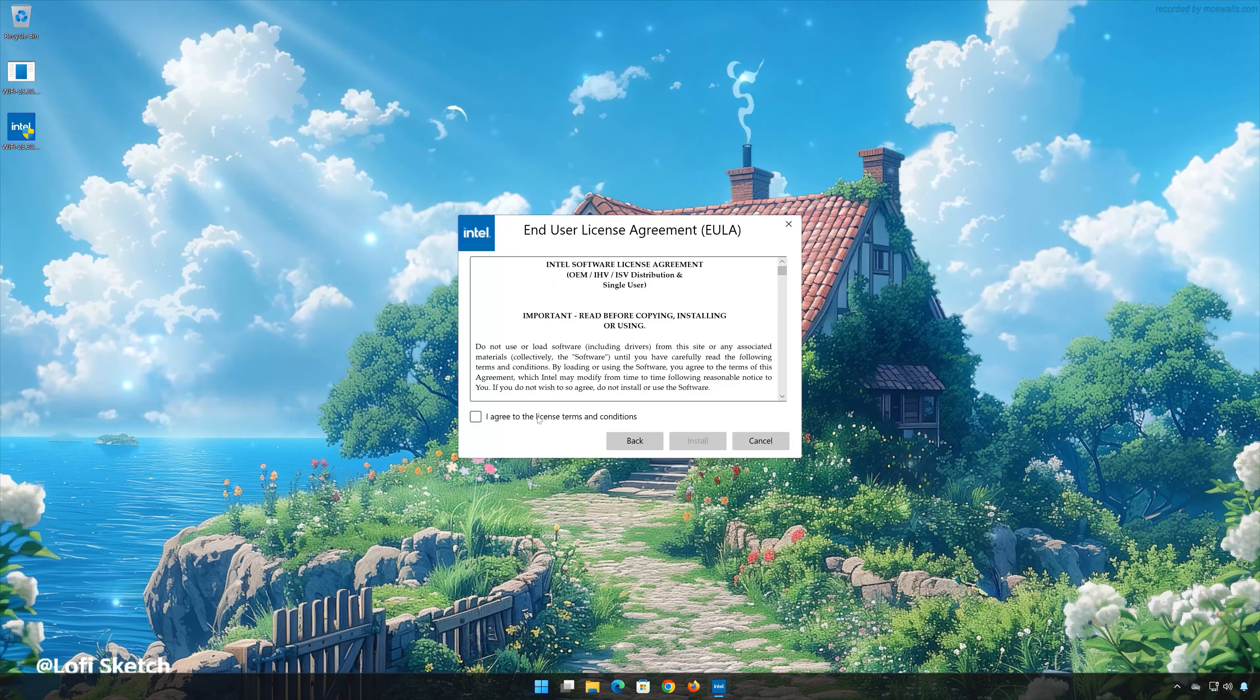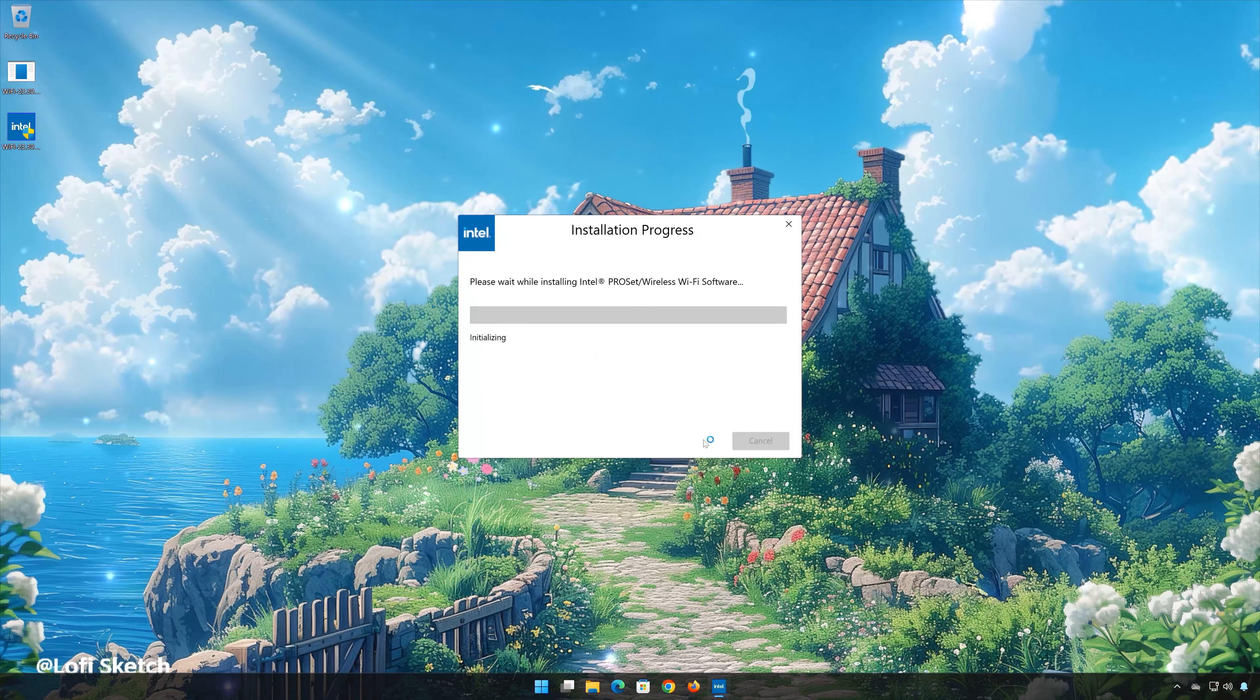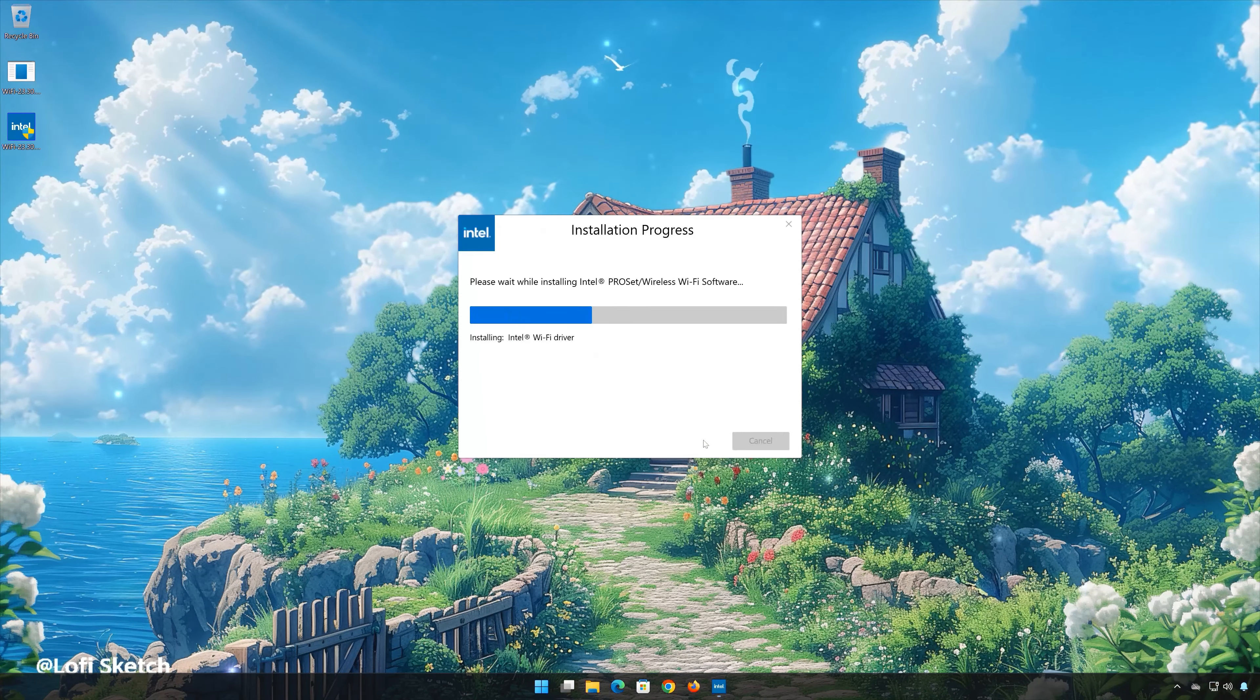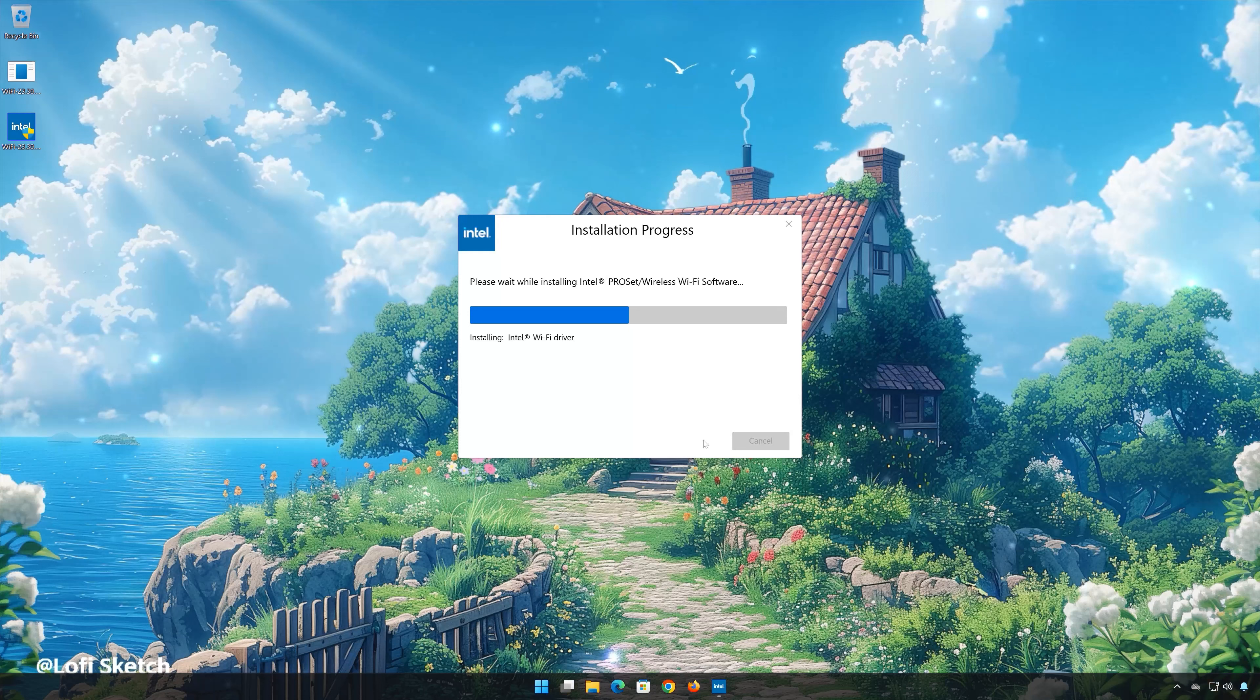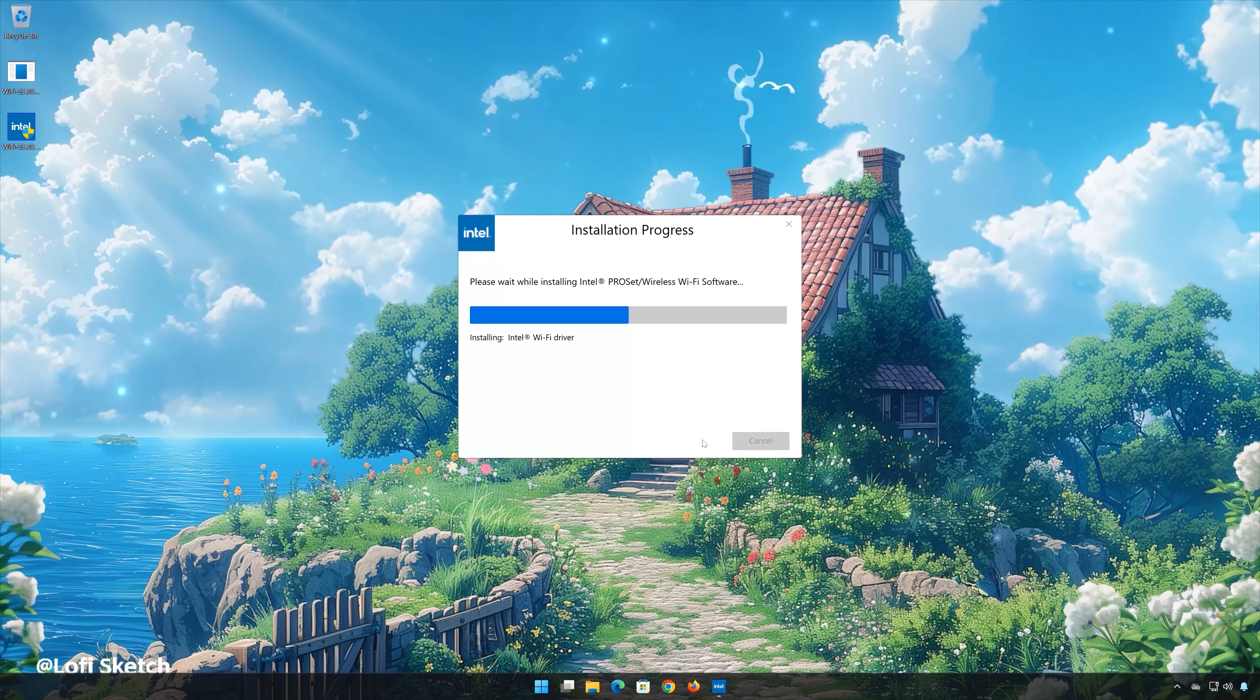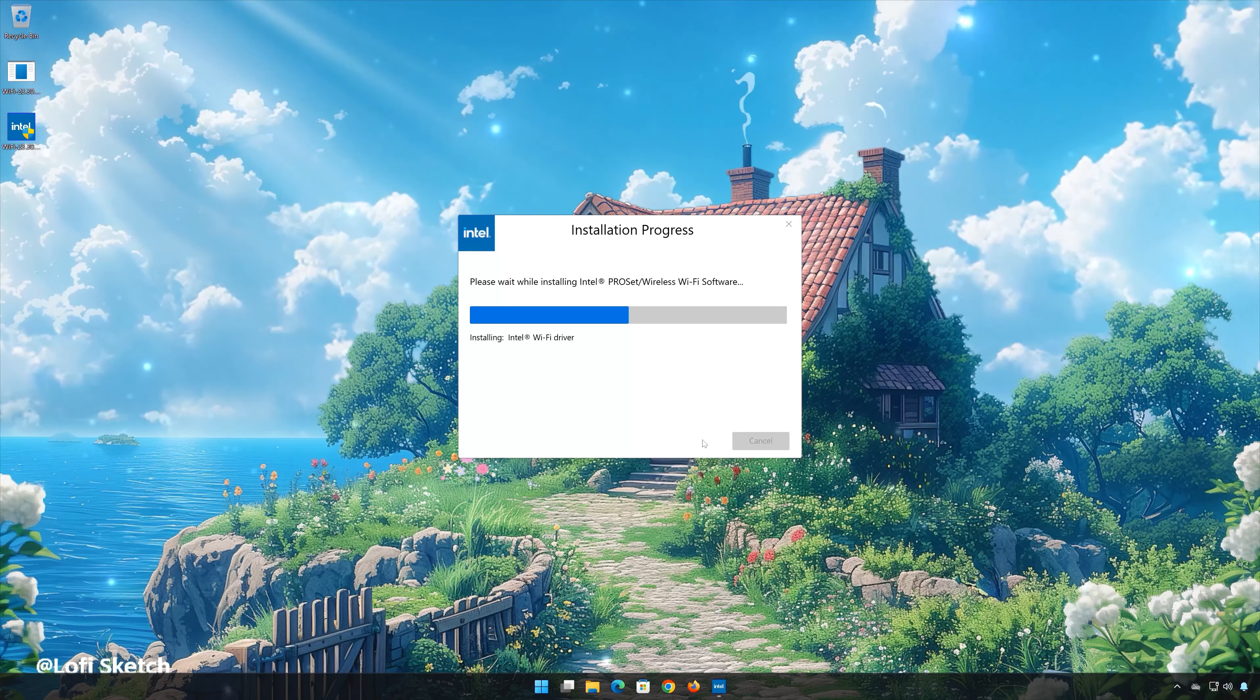Agree to the license terms and conditions and then press Install. Wait for the drivers to be installed. Now restart your PC to finish the installation.